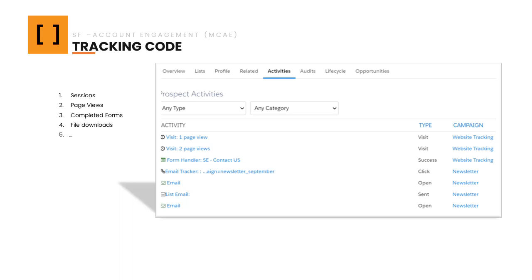First, it is important to emphasize the importance of installing the tracking code. It should be noted that this tracking code is like Pardot's own analytics code, and it will collect information that, in some cases, is similar to any analytics code, such as sessions, page views, completed forms, or file downloads.